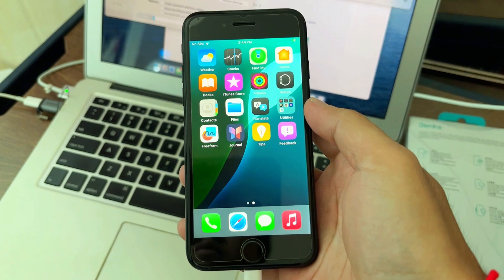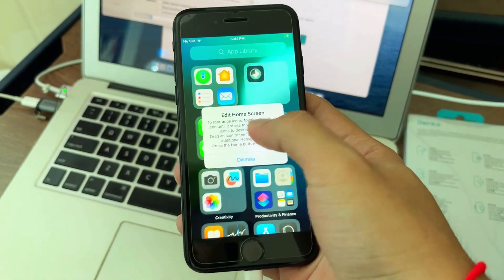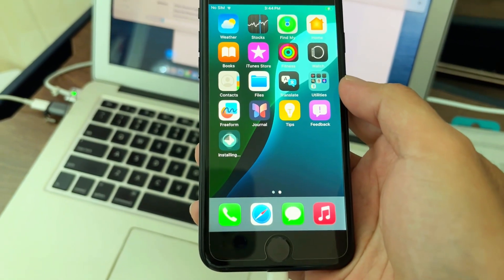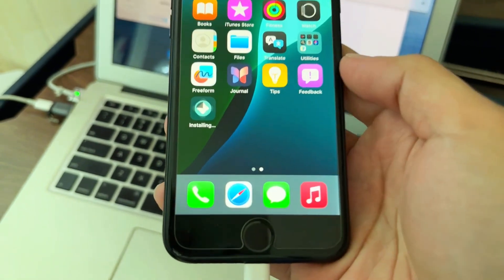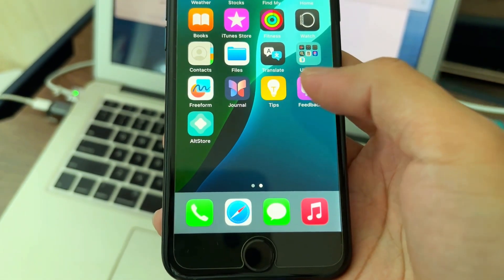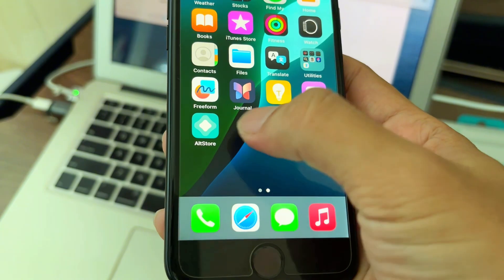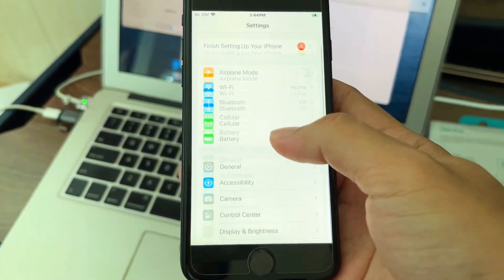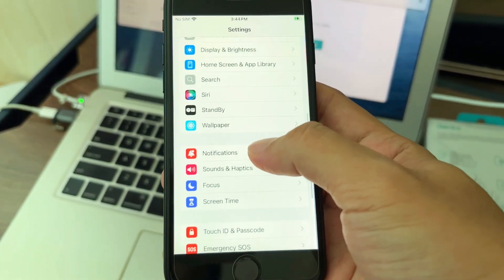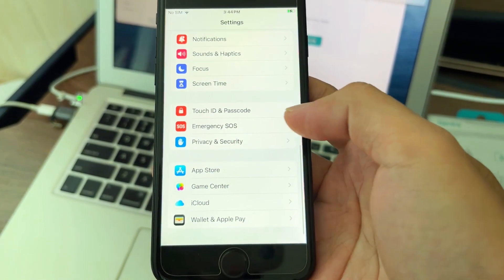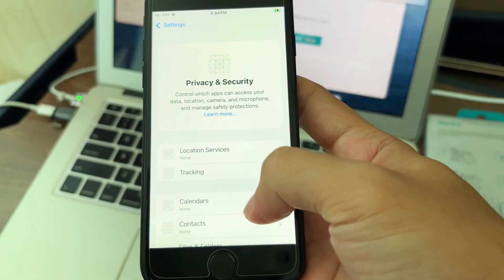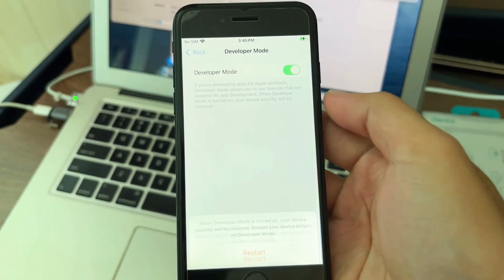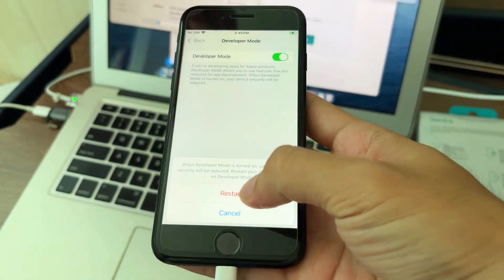Now it's here in the app drawer. After you got AltStore, you need to go to enable developer mode, which is under Settings — scroll down to Privacy and scroll down to Developer Mode — and turn it on. Your phone will be restarted.